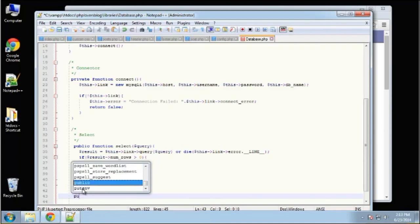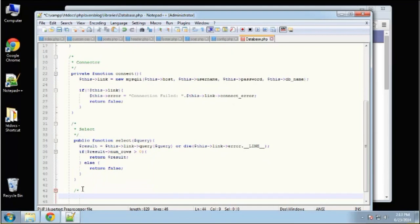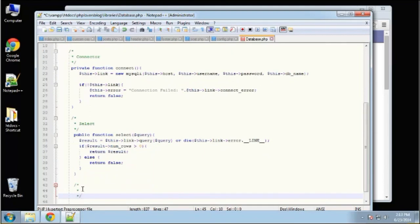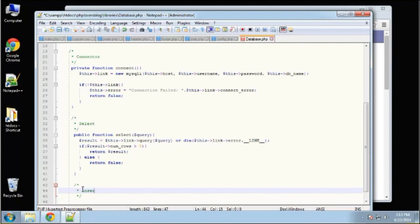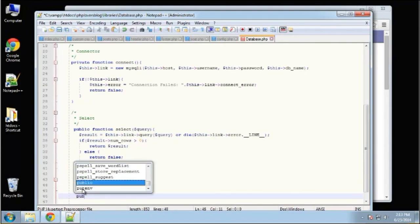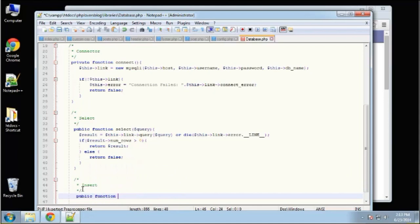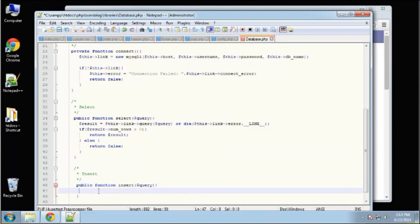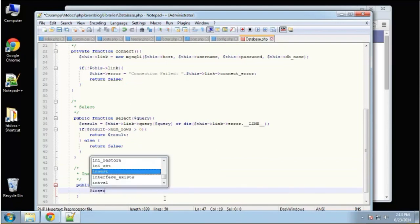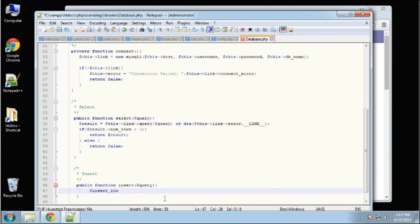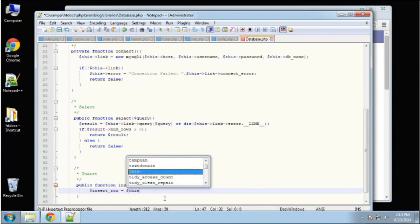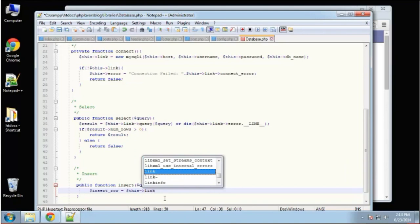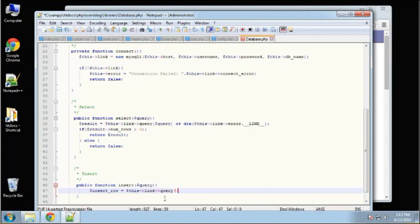Now let's create the insert method with some comments to keep things organized. The insert function is also going to take in a query variable. We'll set 'insert_row' equal to '$this->link->query($query)'.